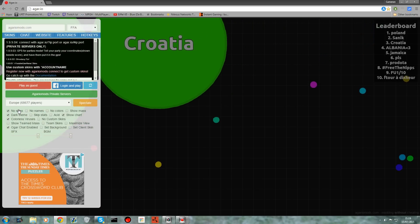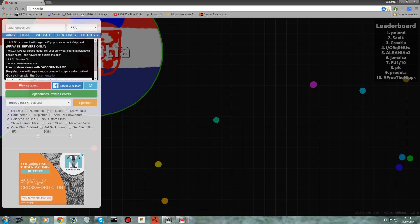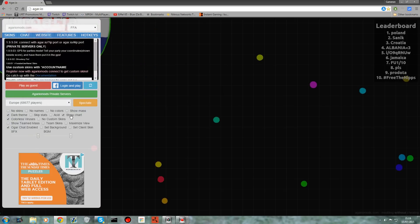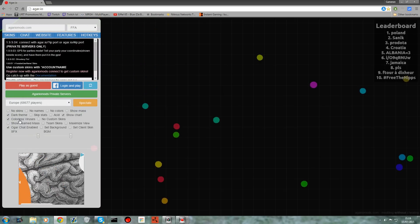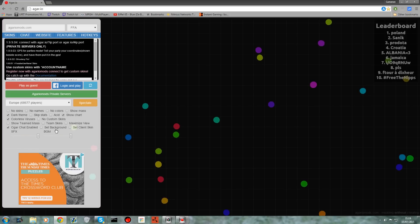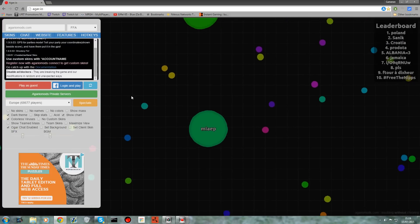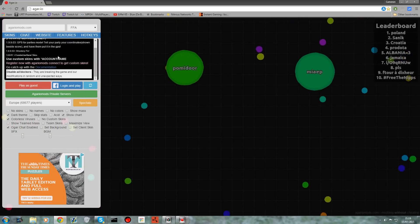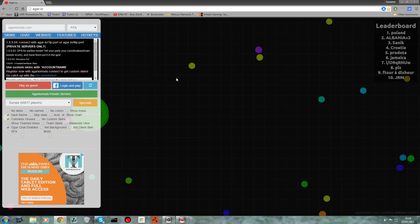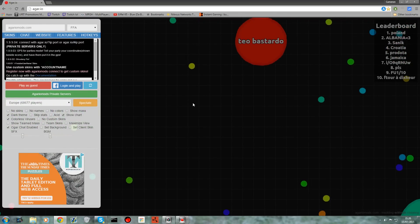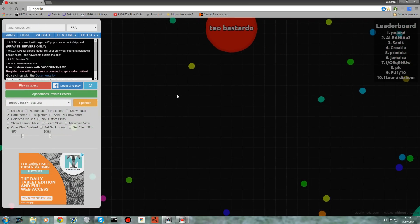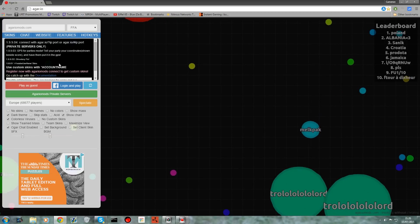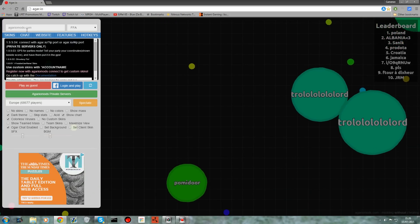And check this out guys, you've got all these different options. I can click 'no skin' so it's just colors, 'no names', 'no colors', which is pretty bad. 'Color is viruses', 'colorless viruses', 'show team mass'. Anyway, there's loads of different things, I'm not going to go through all of them because it'll take forever. You got all these sound effects and stuff, they have done a great job. It has some tutorials here which are quite easy to follow.